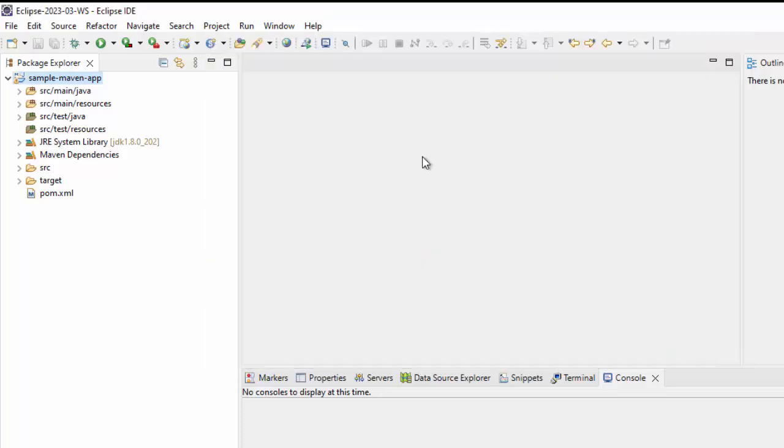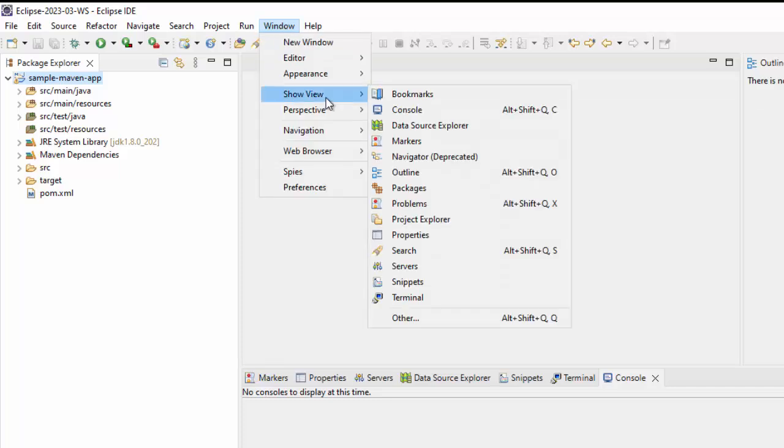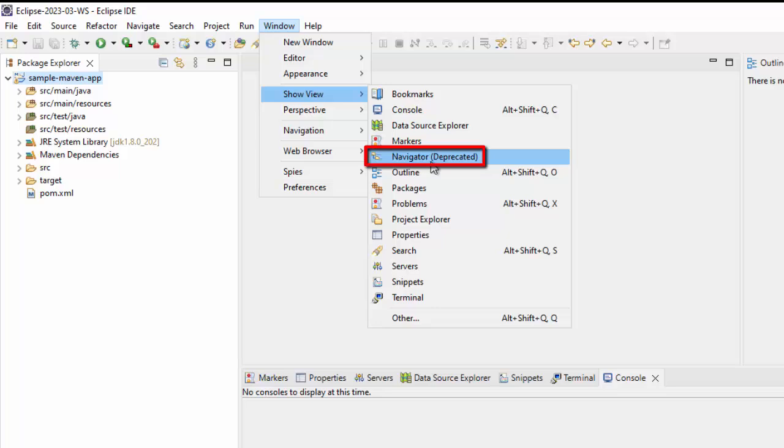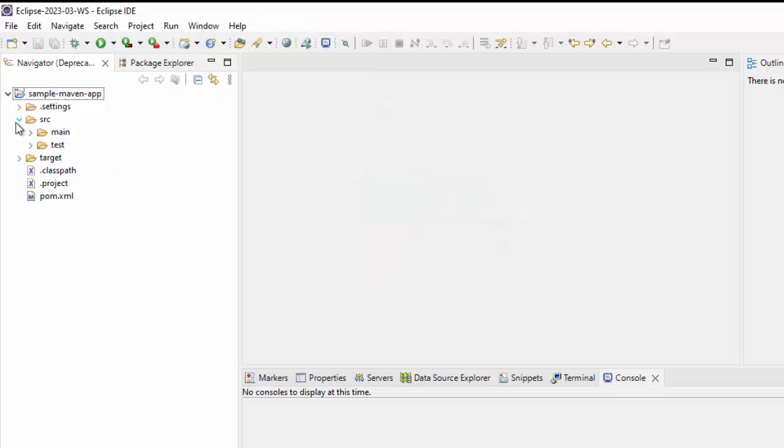If I close this, go to window, show view, here you can see the navigator view. Although it is deprecated but still you can use it. In case you are using higher version than 2023-03, you won't find the navigator view.